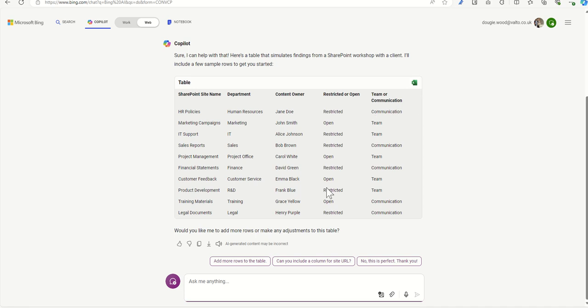Now, we've got this table put together. It looks brilliant. It looks great. Now, what I want to do is I'm going to add more rows to this because I want to make this a much bigger file. So I'm going to say, please add another 100 rows to the table.